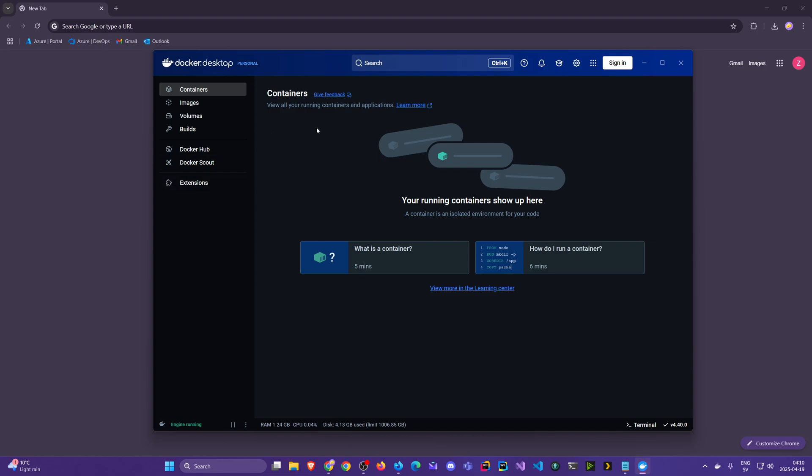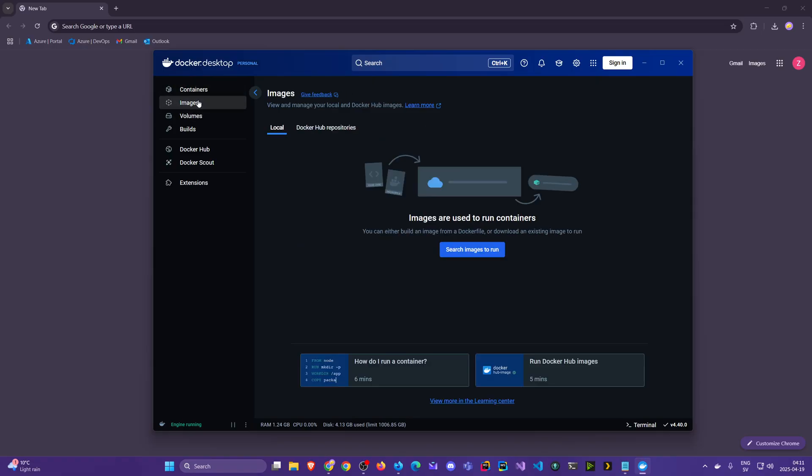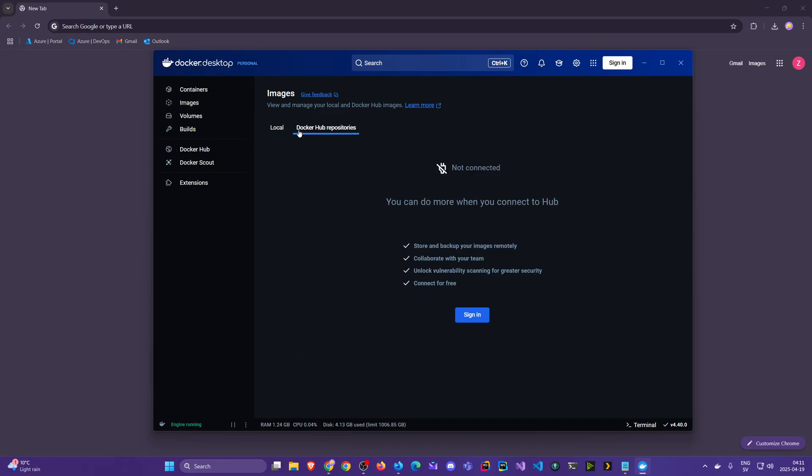We will explore certain parts of this as we go on later, but the most important sections here for us are the Containers, Images, and Volumes. If I click on Images right now we have nothing and we want to install Mongo.